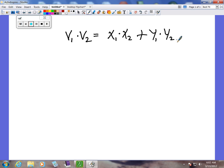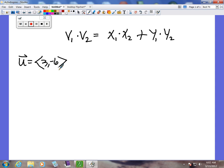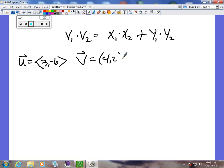Let's do an example. Let's say we have vector u equals (3, -6). By the way, this notation looks different because this represents the vector at the origin. Vector v equals (4, 2). And we want to do the dot product.